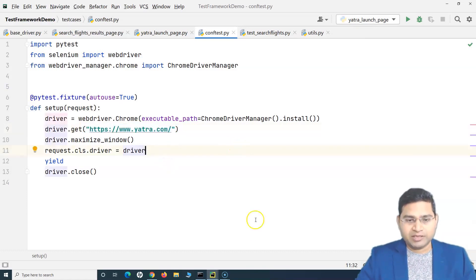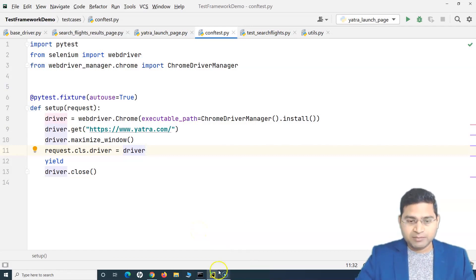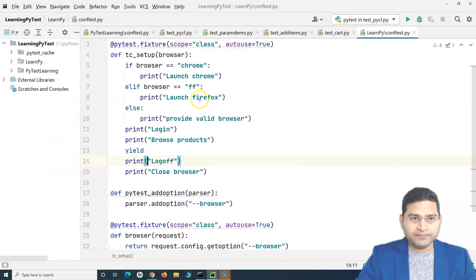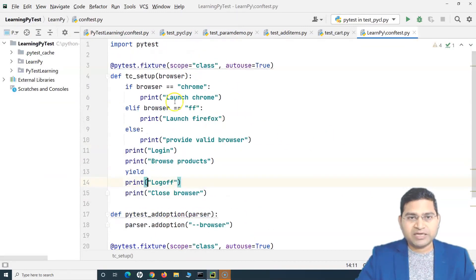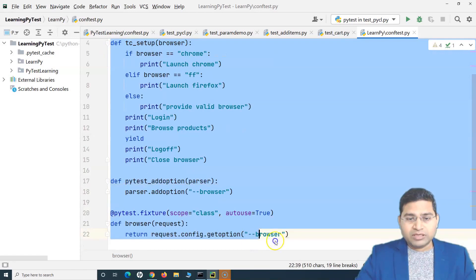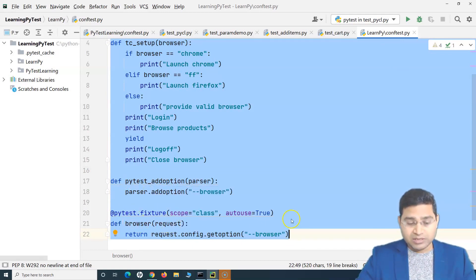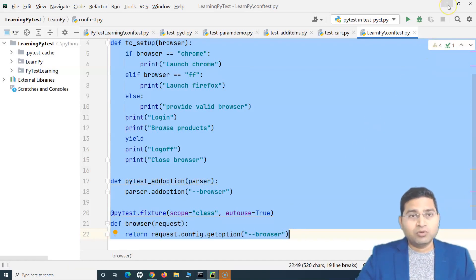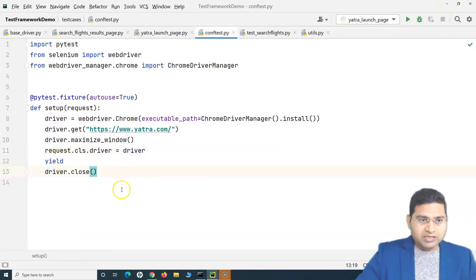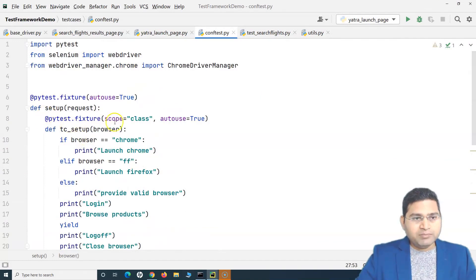If you have followed my pytest lectures, I have explained this with dummy code there, and this is the actual implementation of that same thing. I'll quickly go to the old code and copy the whole implementation. All this code has been explained in detail — what exactly is 'add_option', what is 'browser', what is 'request' — so go ahead and watch those lectures.